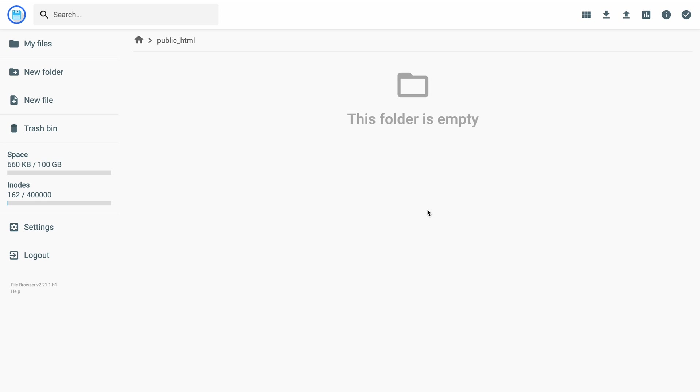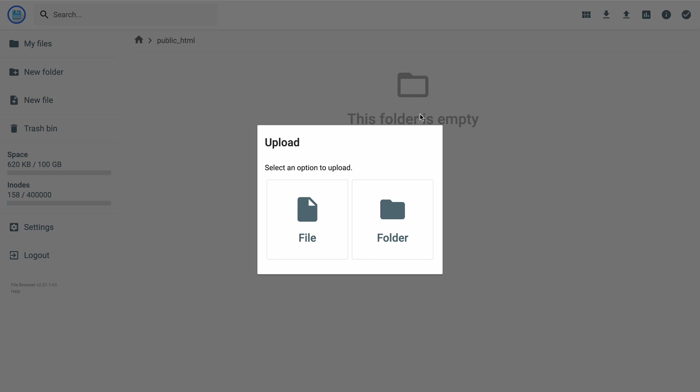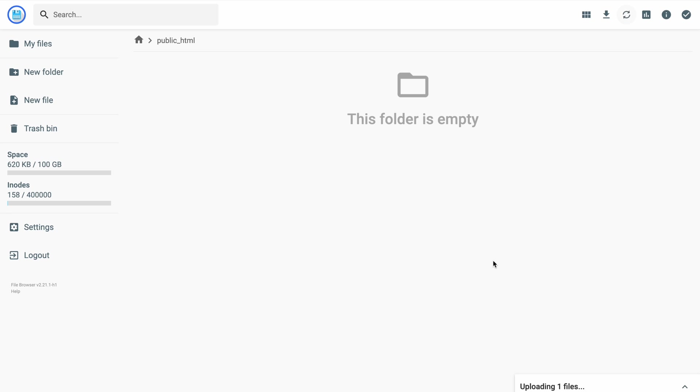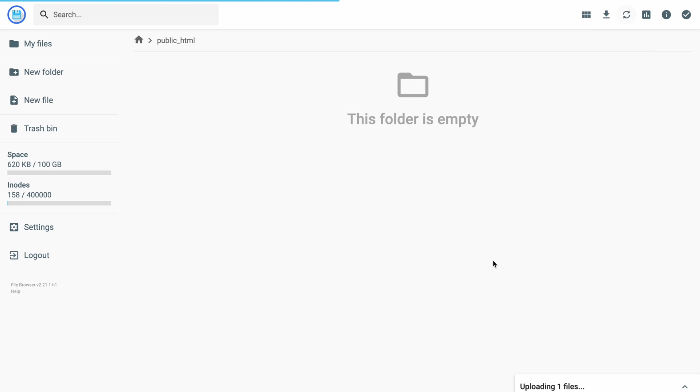Now we can upload the website files. Click the upload icon and choose File. Select your website file, minus this zip one, and click Open. The processing icon here shows us that uploading is in progress. Once the process is completed, the file will be listed in the directory.